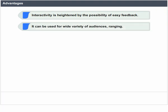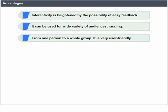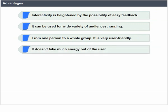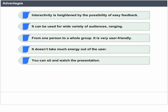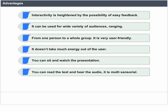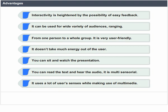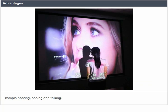Multimedia can be used for a wide variety of audiences ranging from one person to a whole group. It is very user friendly and doesn't take much energy out of the user — you can sit and watch the presentation, read the text and hear the audio. It is multisensory, using many user senses such as hearing, seeing and talking.